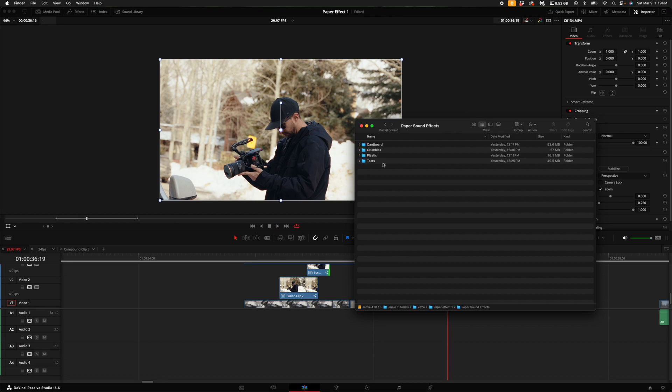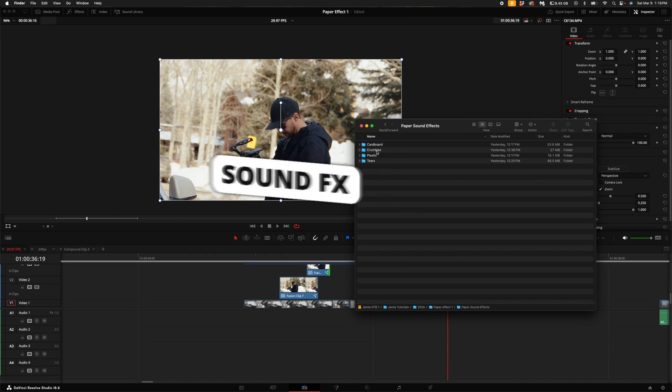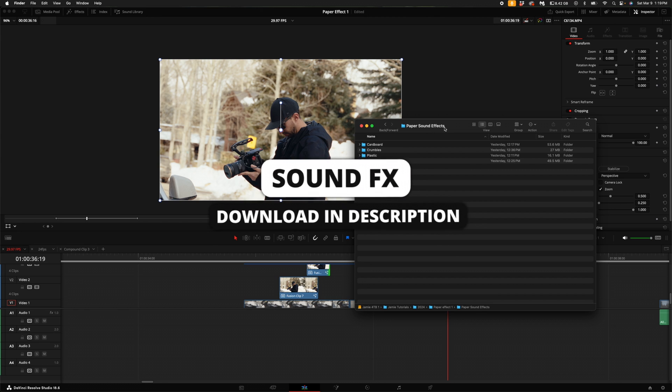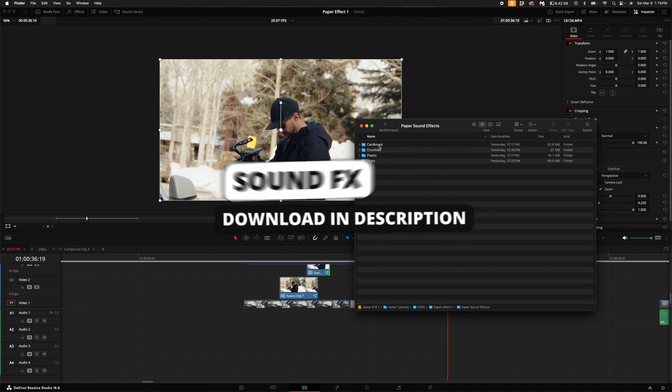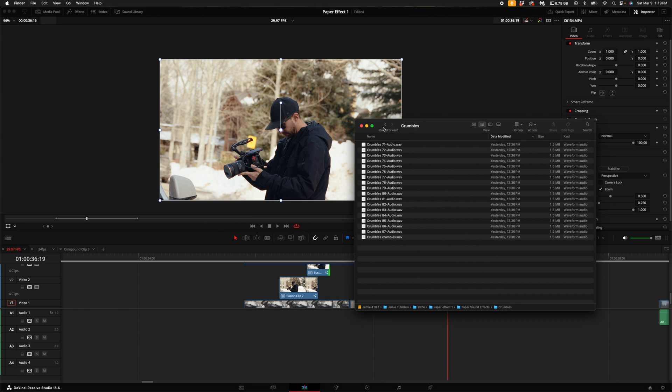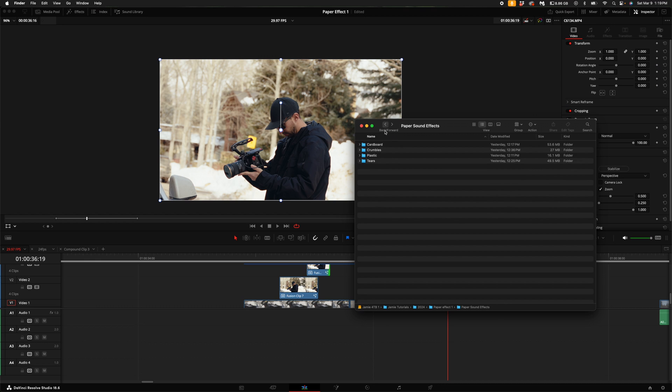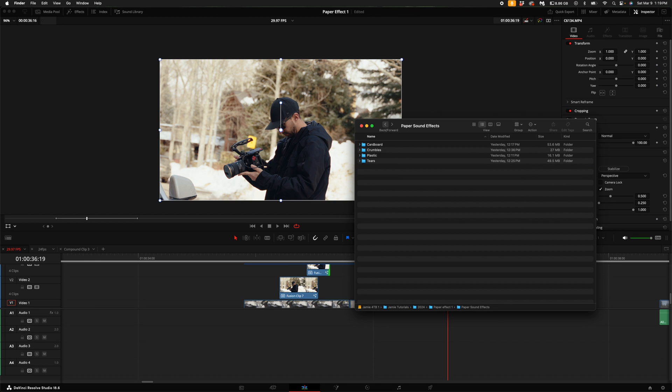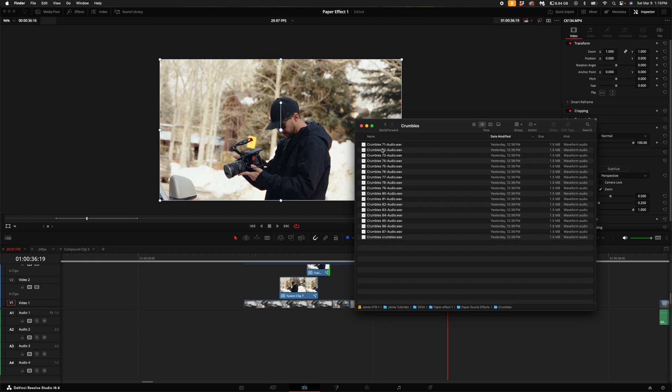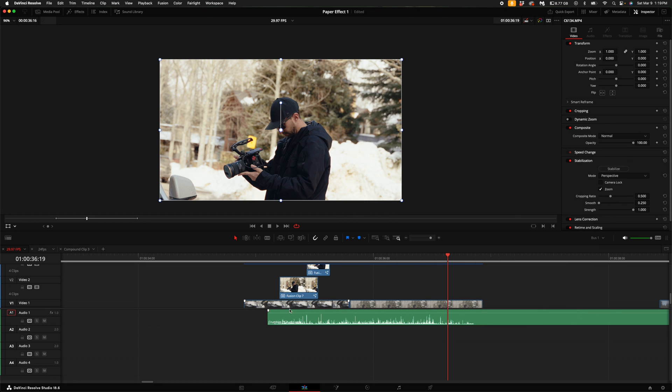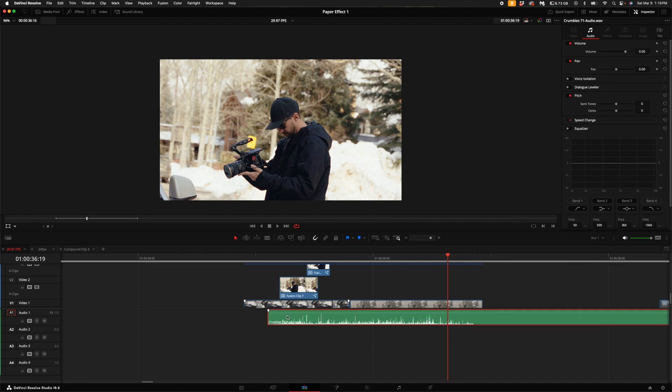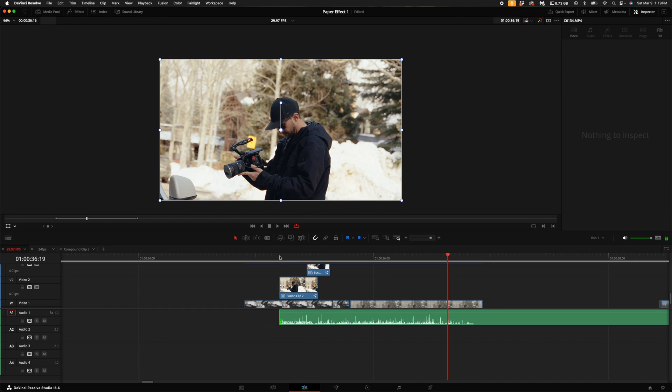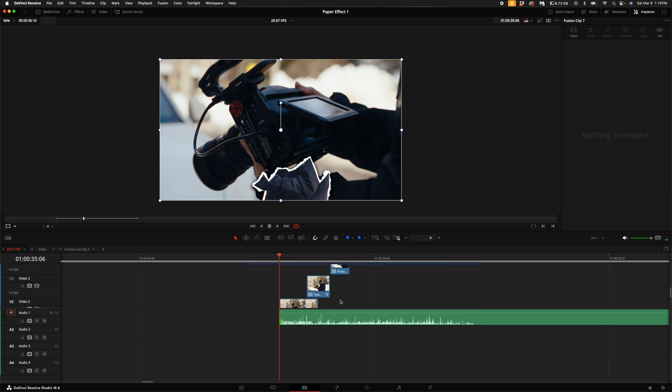Now here's something that is equally as important as the actual effect, and that is the sound effects. I actually have a sound effects bundle for paper sound effects that has cardboard crumbles, plastics, and then tears like paper tears. For this case, I'm going to use crumbles and drag them in here. There's like 80 in this bundle.